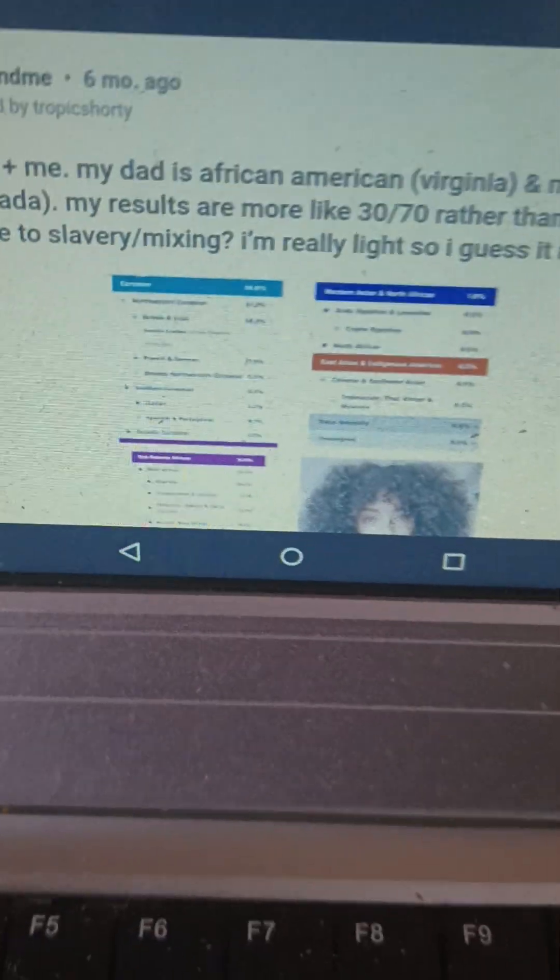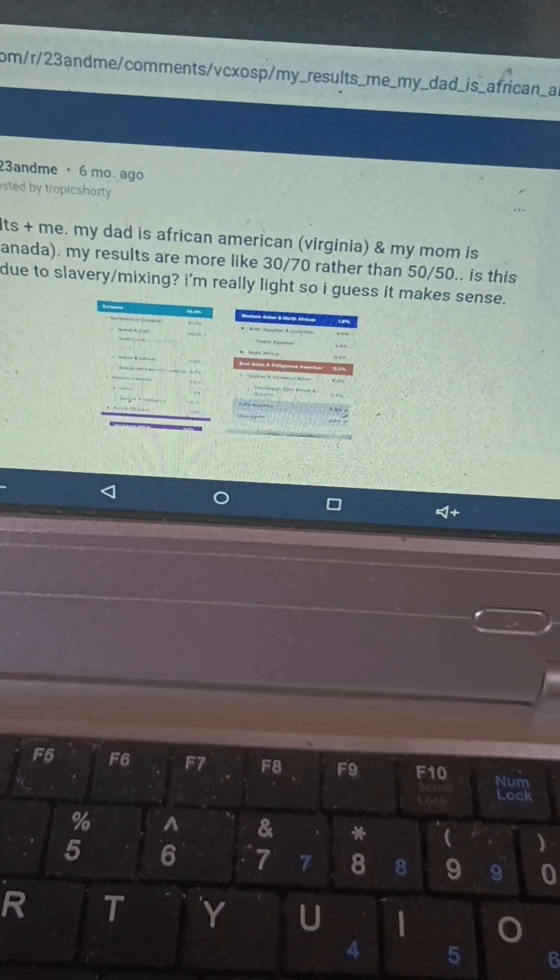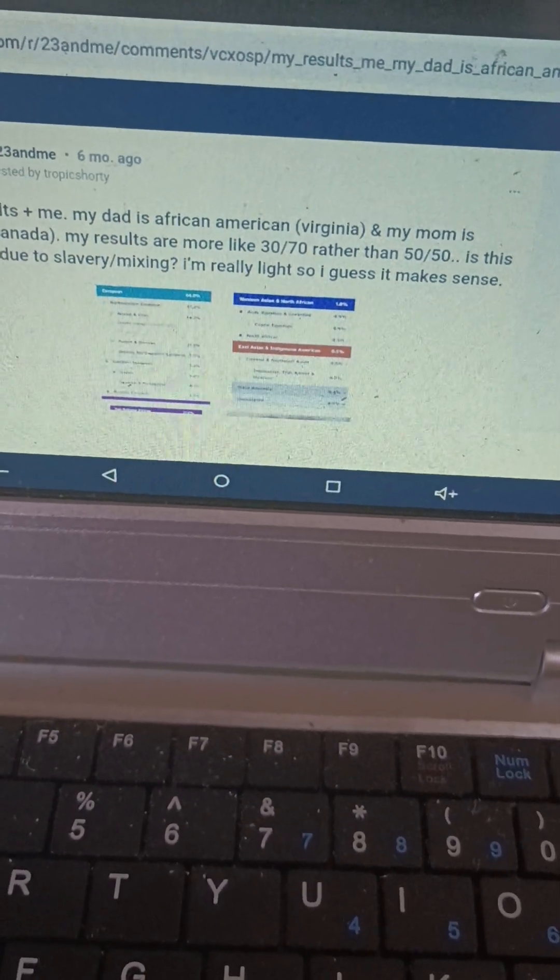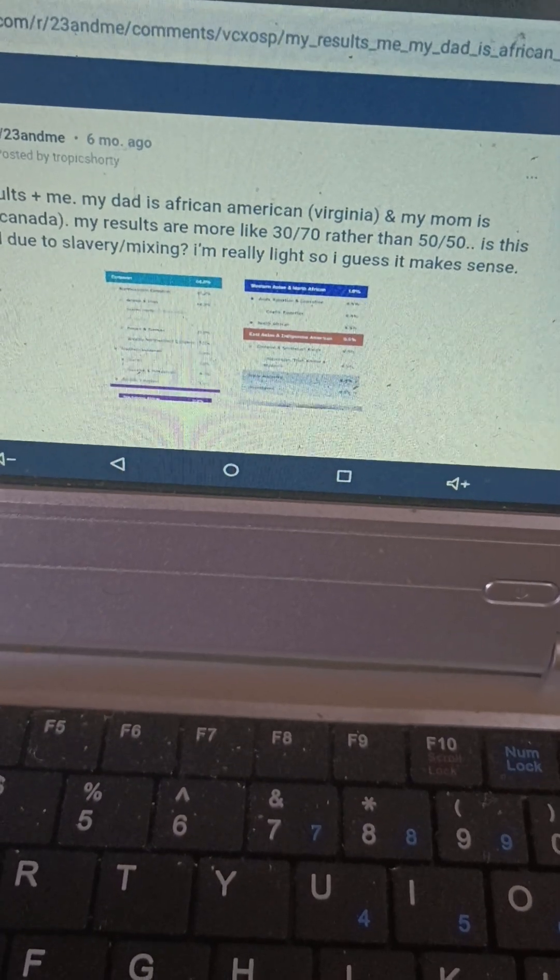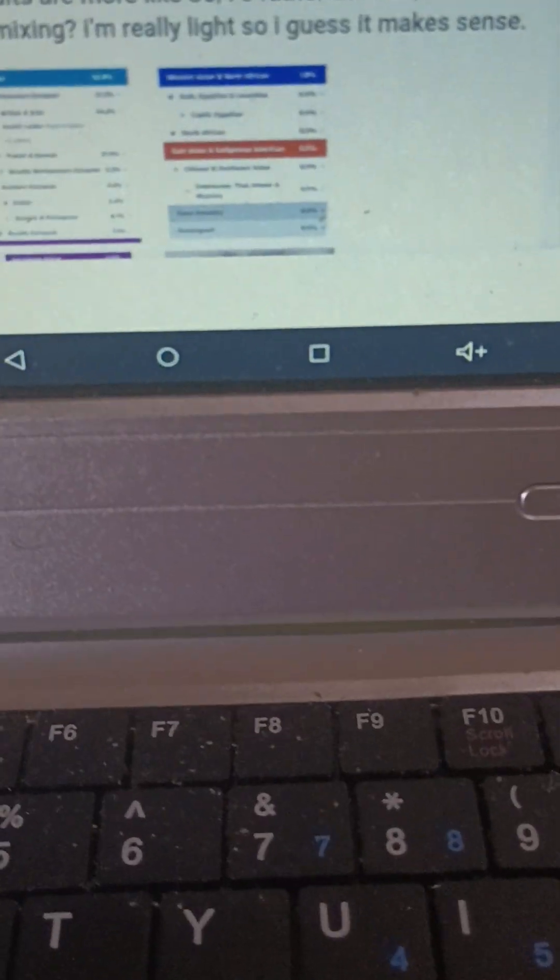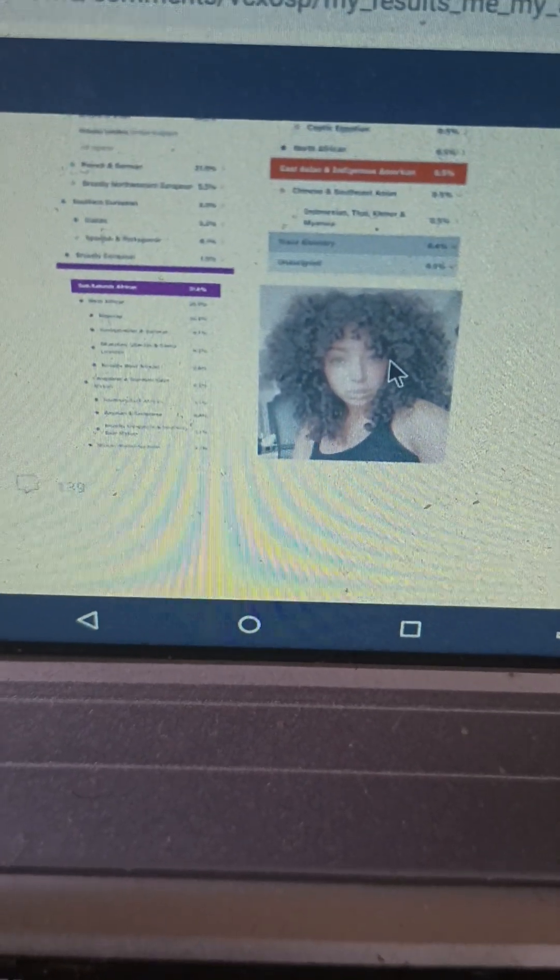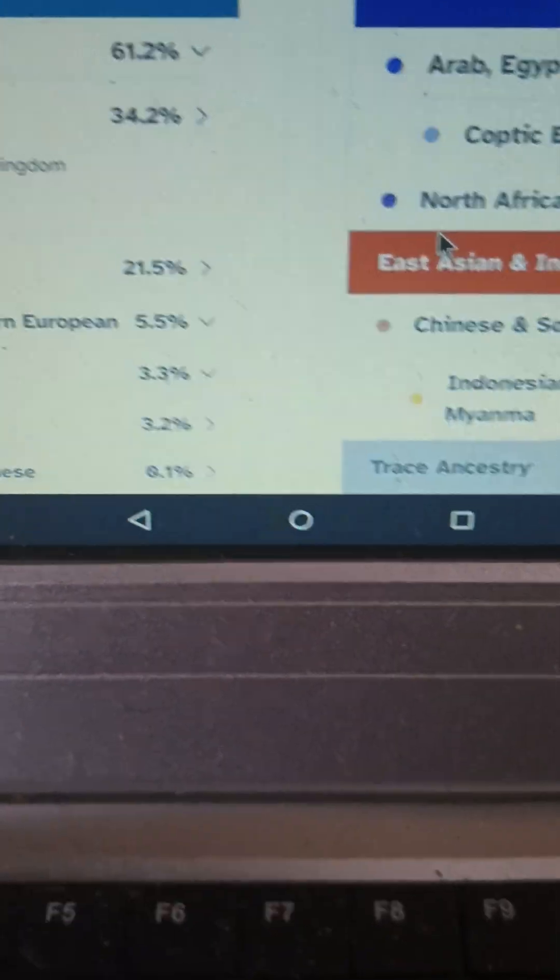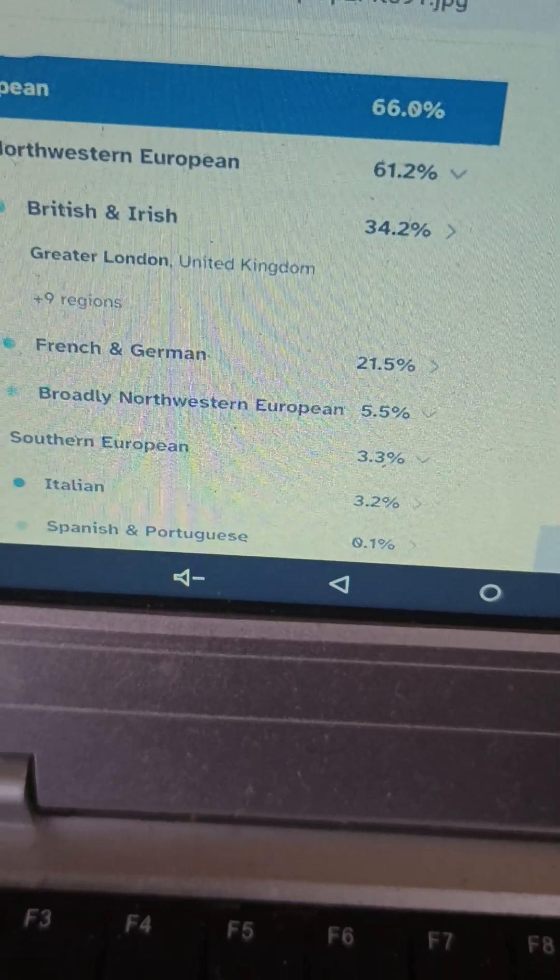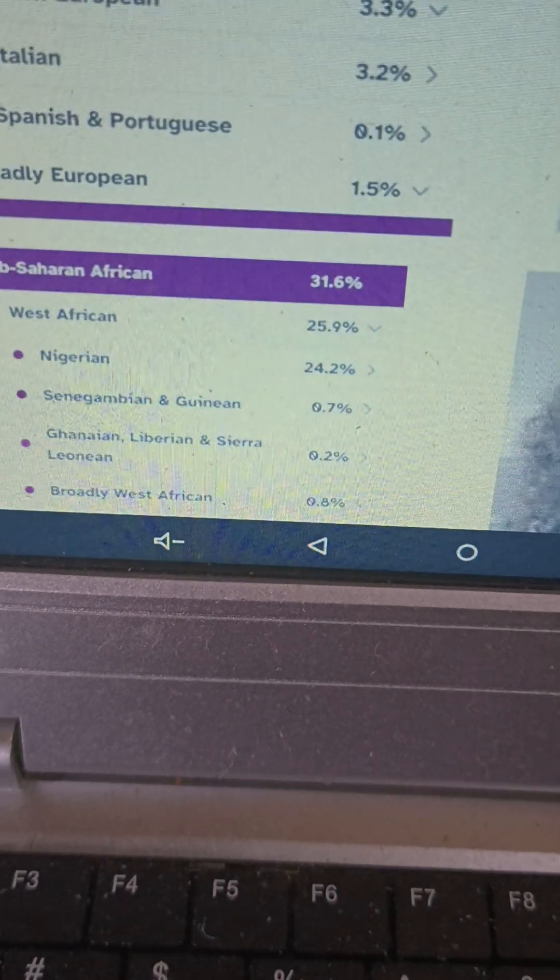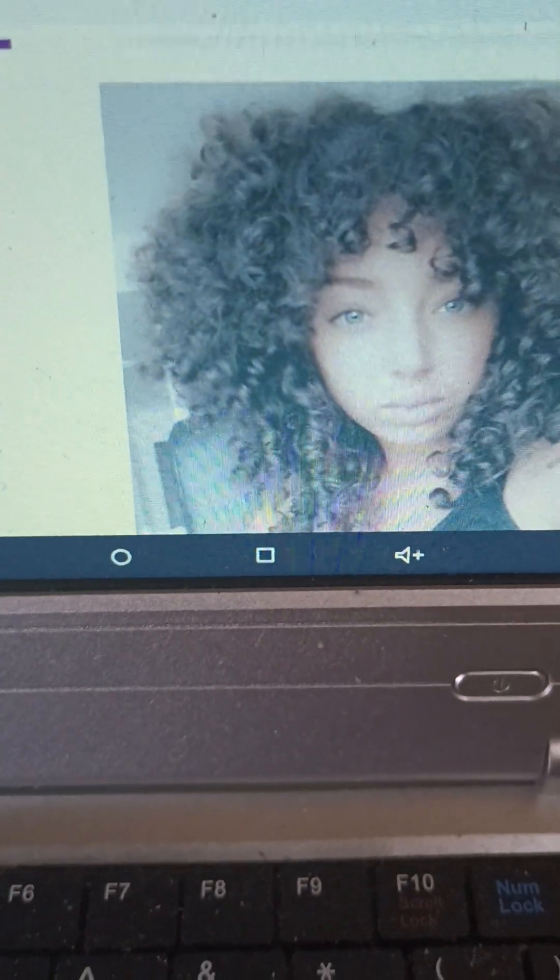It says, my dad is African-American Virginia and my mom is white Canada. Results are like 30-70 rather than 50-50. Is this normal due to slavery and mixing? I'm really light so I guess it makes sense. We see her phenotype. She's 66% European and 31.6% sub-Saharan.